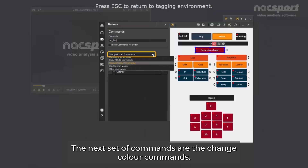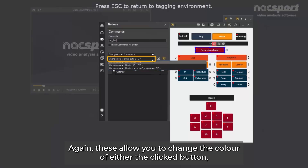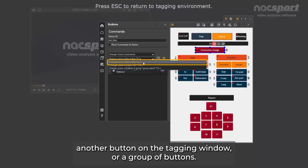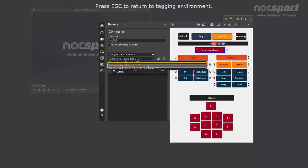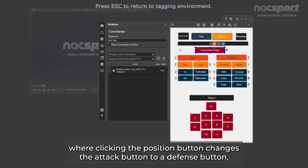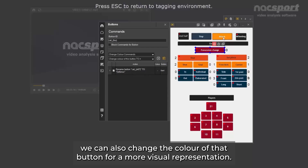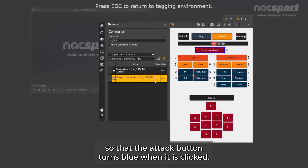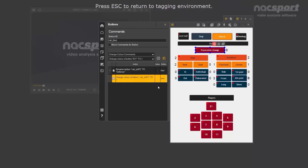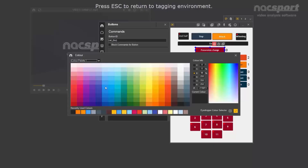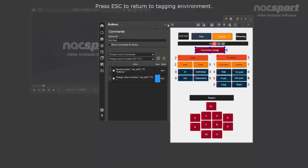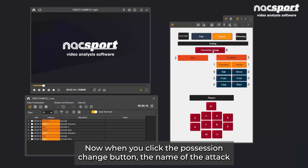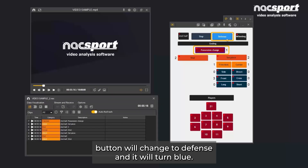The next set of commands are the change color commands. These allow you to change the color of either the clicked button, another button on the tagging window, or a group of buttons. For example, following on from the previous example where clicking the possession button changes the attack button to a defense button, we can also change the color of that button for a more visual representation. So we set the change color of button command on the possession button so that the attack button turns blue when it is clicked. Now, when you click the possession change button, the name of the attack button will change to defense and it will turn blue.